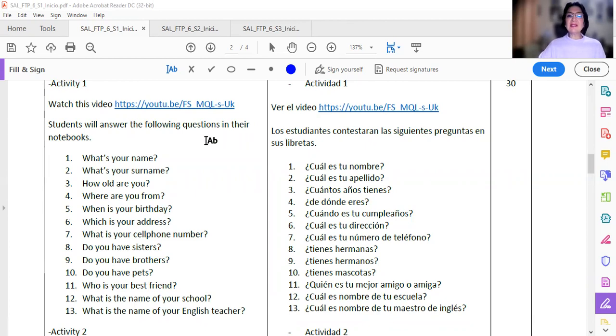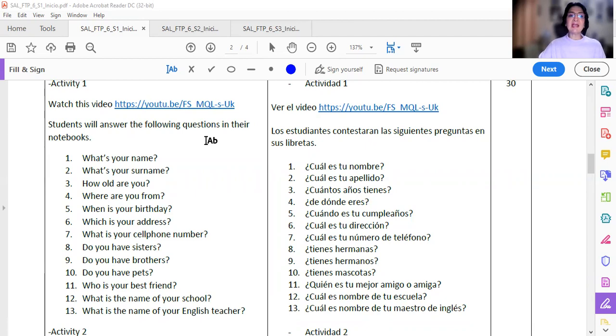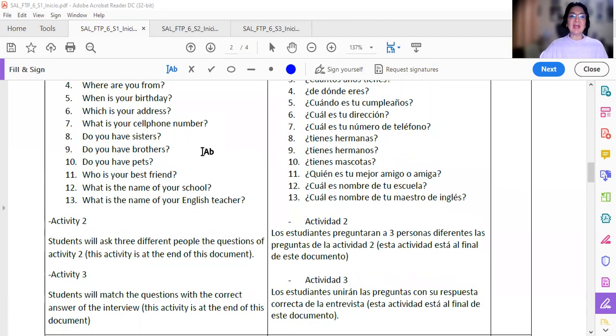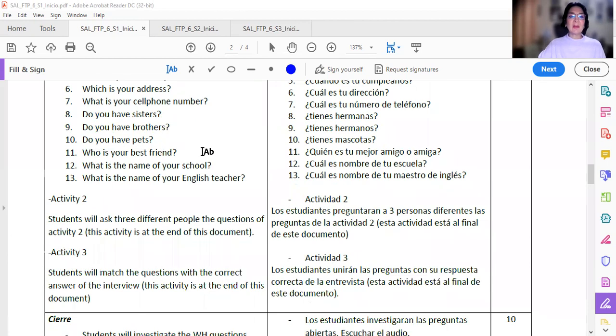Estas son preguntas que van a contestar en su libreta. Hay que escribir del 1 al 13, escribimos las preguntas y escriben las respuestas. Esa es la primera actividad.